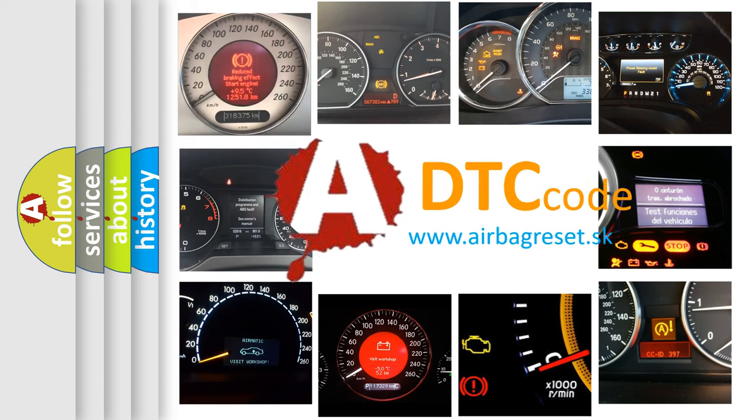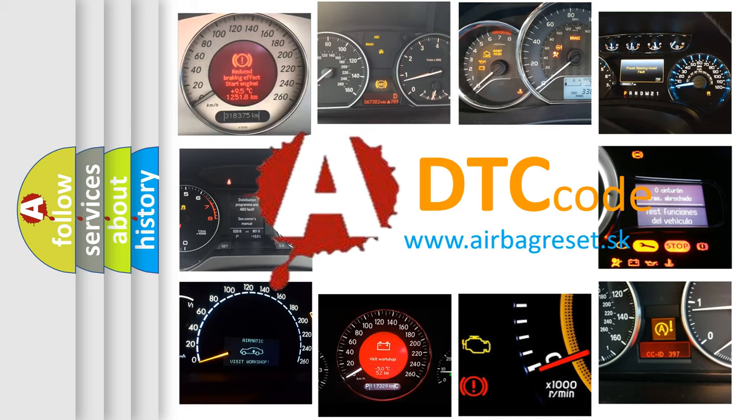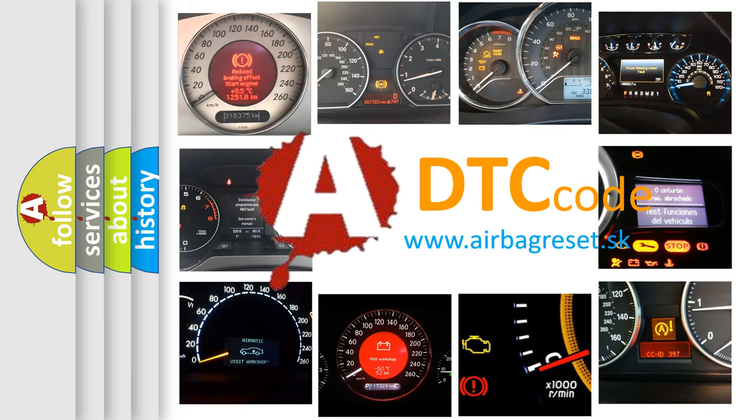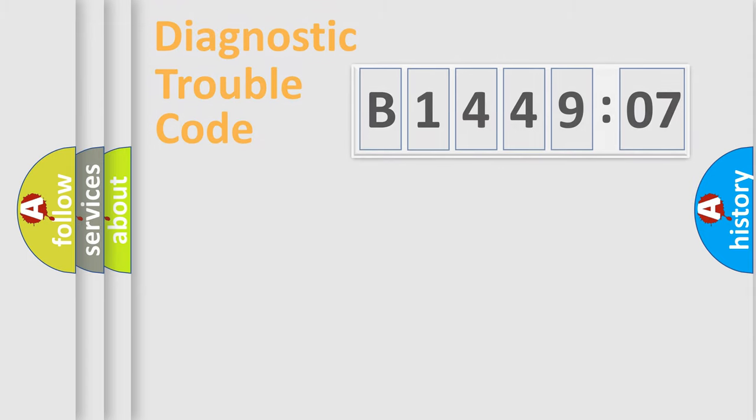What does B144907 mean, or how to correct this fault? Today we will find answers to these questions together.